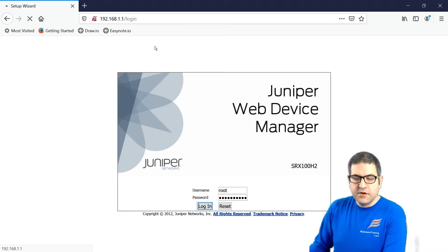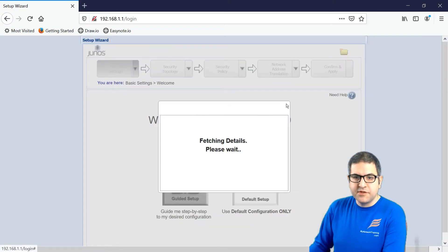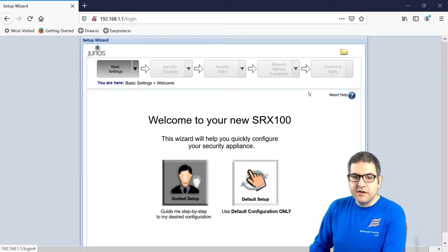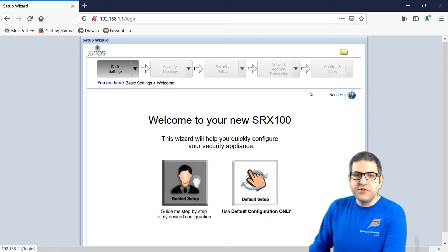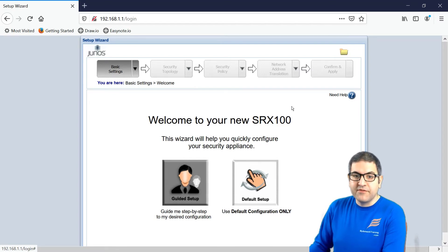So we should be now inside the setup wizard. And here we go. We are inside the router. So now I will stop the video here. And then we're going to now start working on how to set up this router to be able to provide for me internet. So see you in the upcoming lecture.